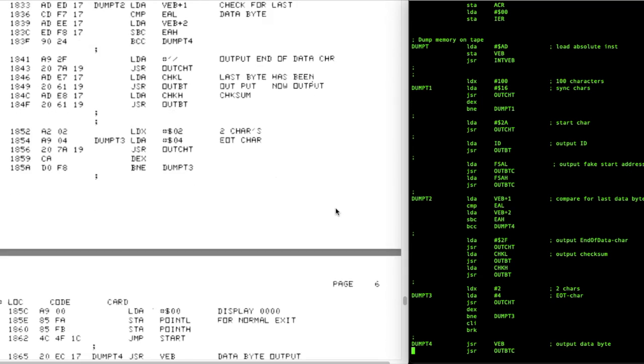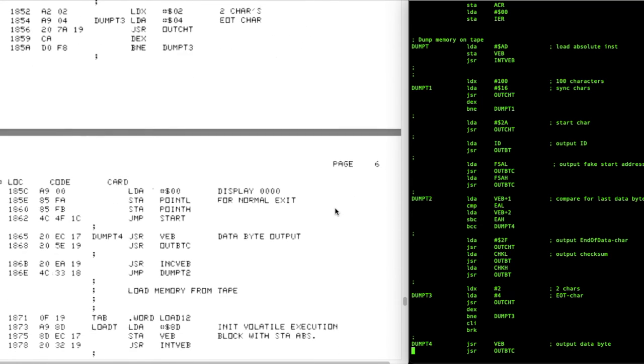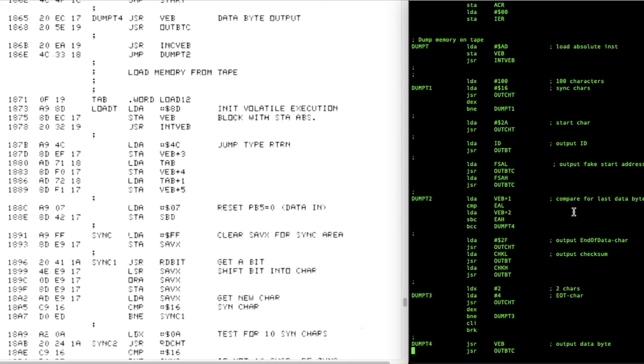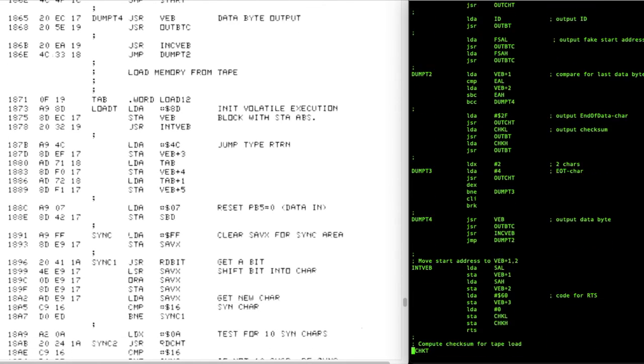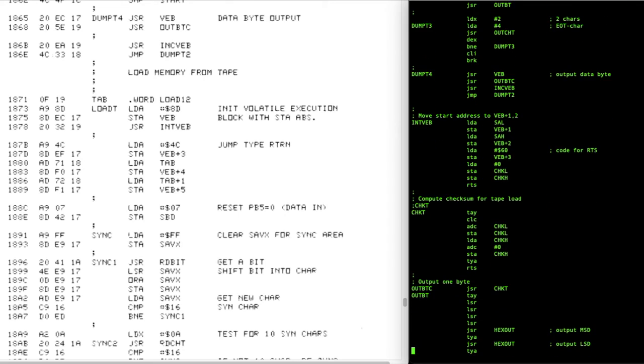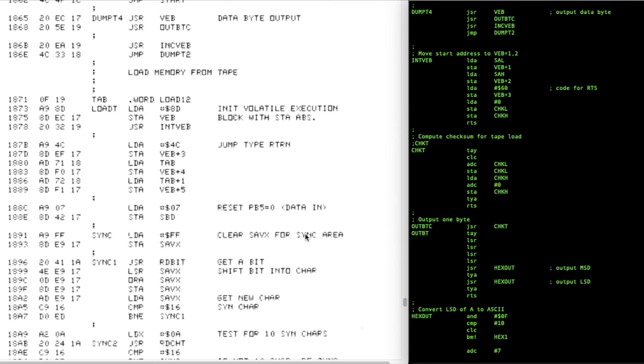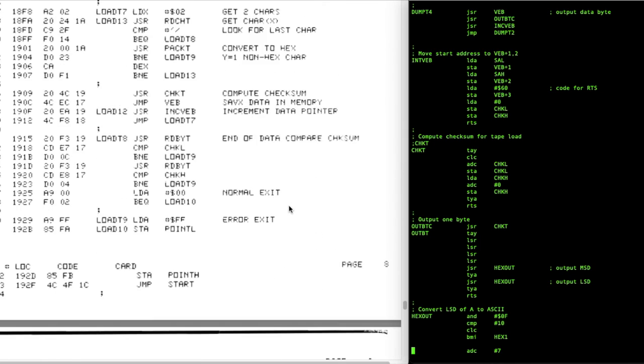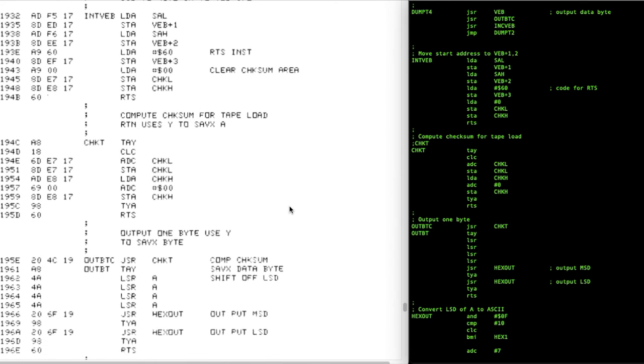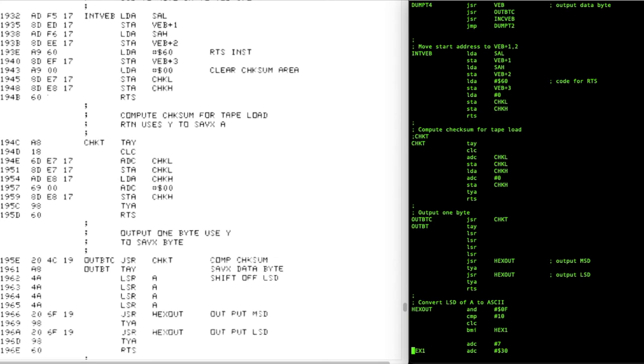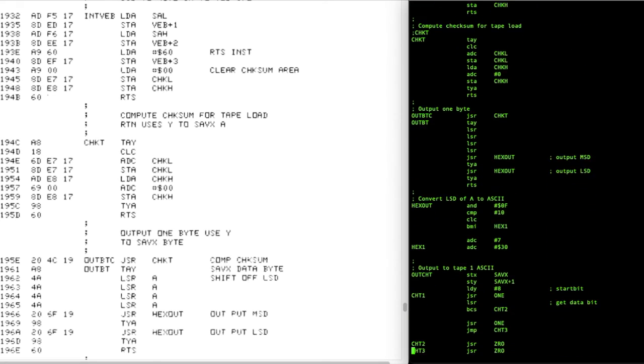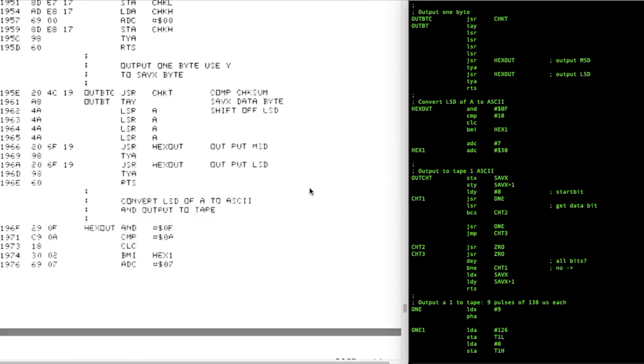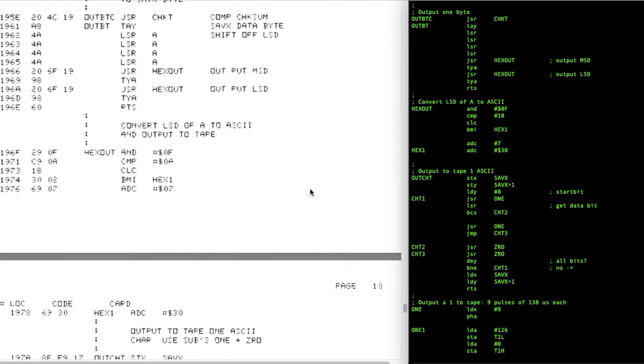Now, in the 6530 code here, it gets into the load code, which obviously isn't in my code. I only copied over the save routine. Here we get back to common code, again starting with INTVEB, and again, it's all identical. Everything up until now has been really minor differences, storing things at different memory locations, things like that.